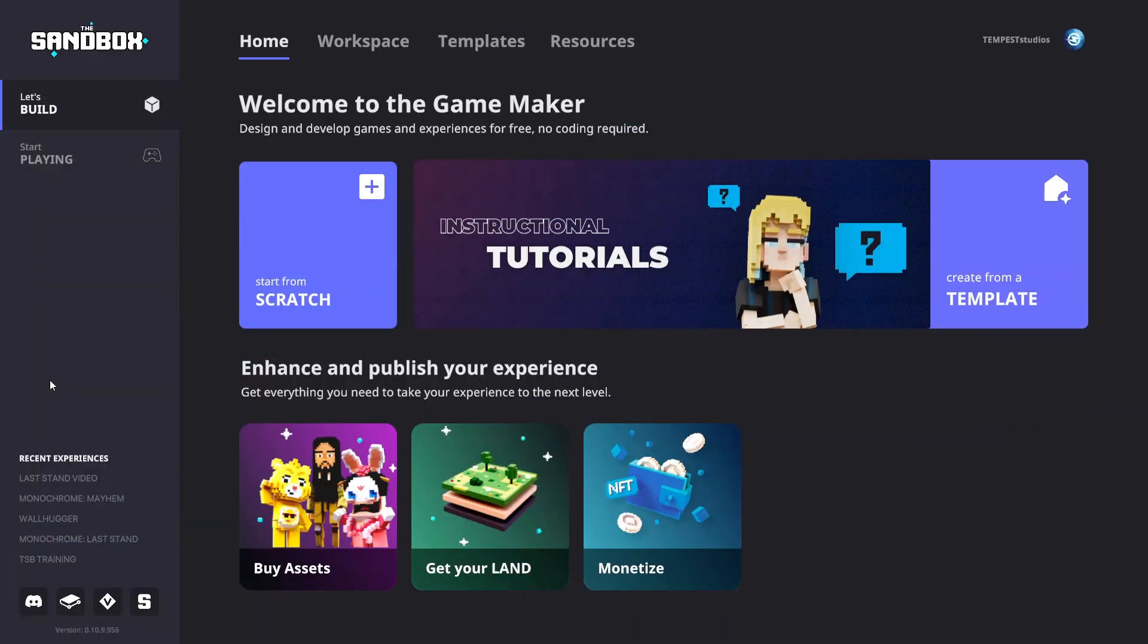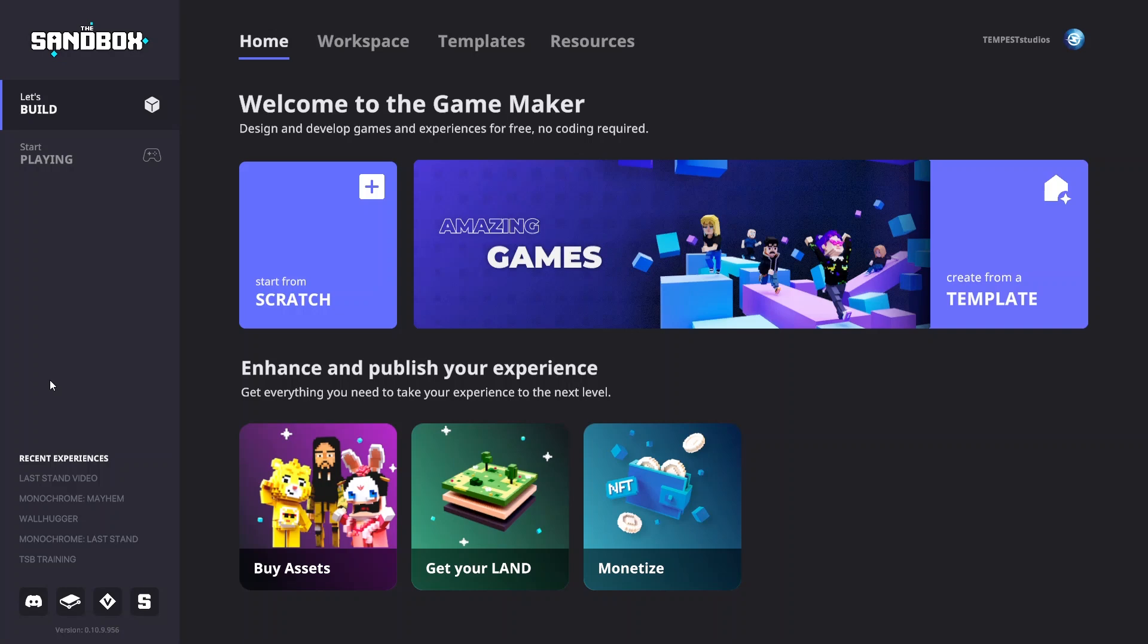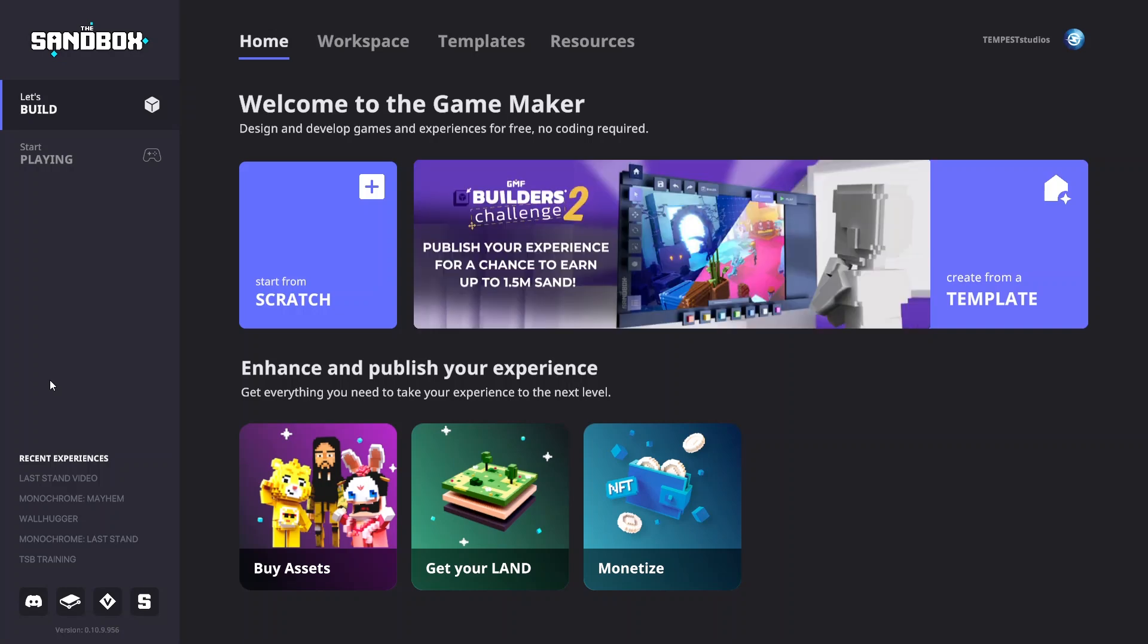Welcome to the Sandbox Training. In this training, we'll learn how to add repeatable game mechanics with rules.